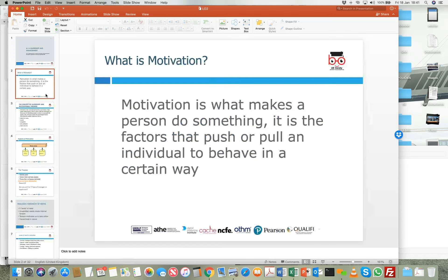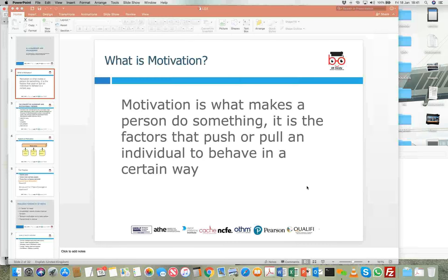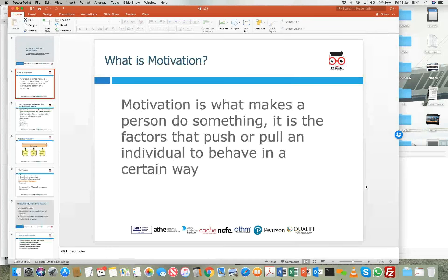Before starting, when we study any module or unit, we look at some keywords. The first keyword in this particular learning outcome is motivation. Motivation can be defined in a number of ways — sometimes as reasons for acting or behaving in a certain way, which is the dictionary meaning.